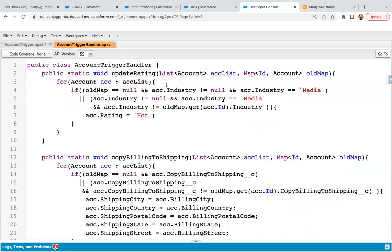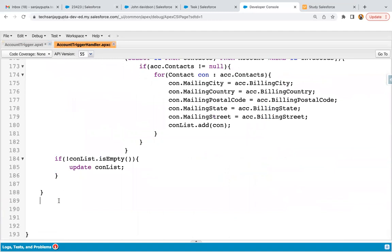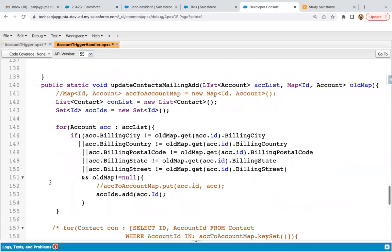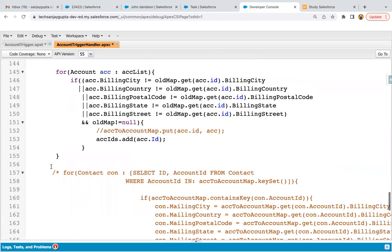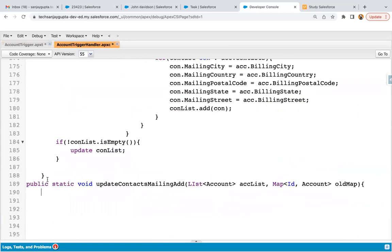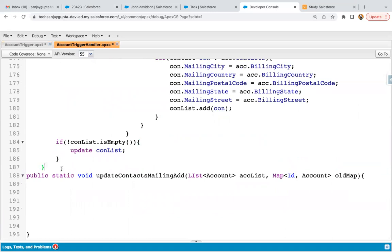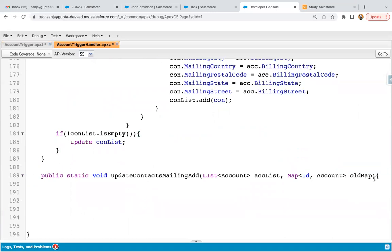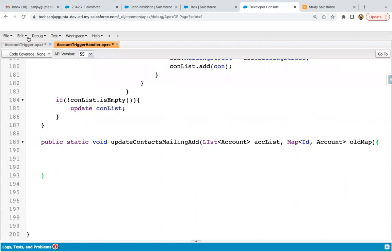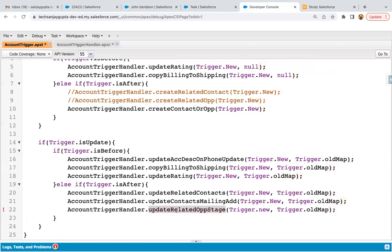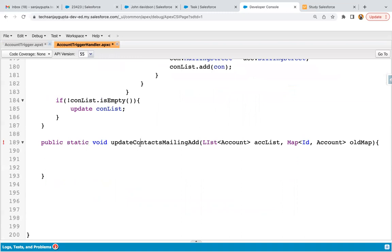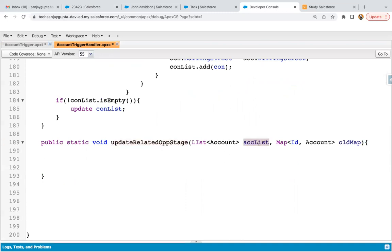Now I'm going to open account trigger handler. At the bottom I'm going to implement the code. I'm copying the first statement since it will be almost the same. This way, public static void then update related opportunity stage method is defined. It will be receiving trigger dot new in acc list and trigger dot old map in old map.